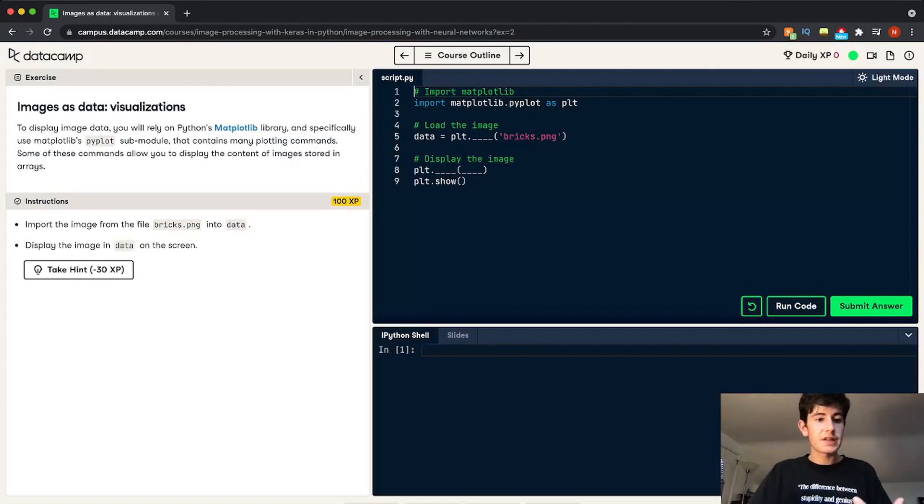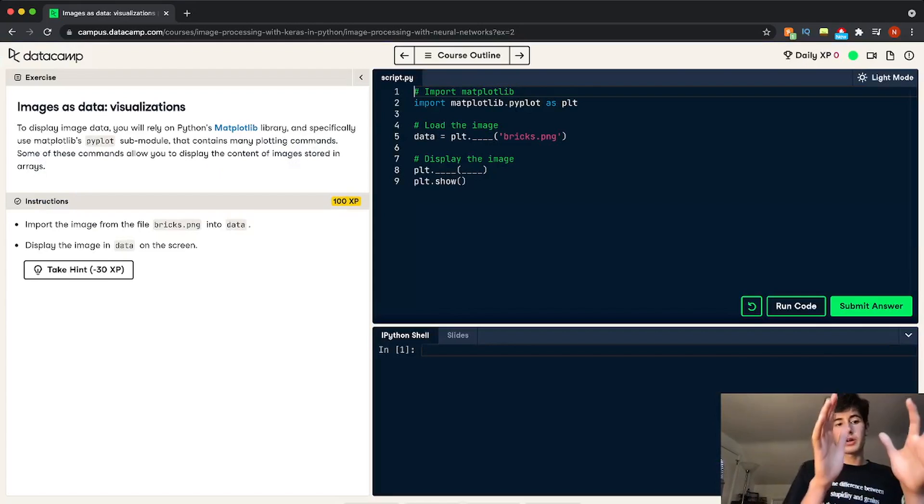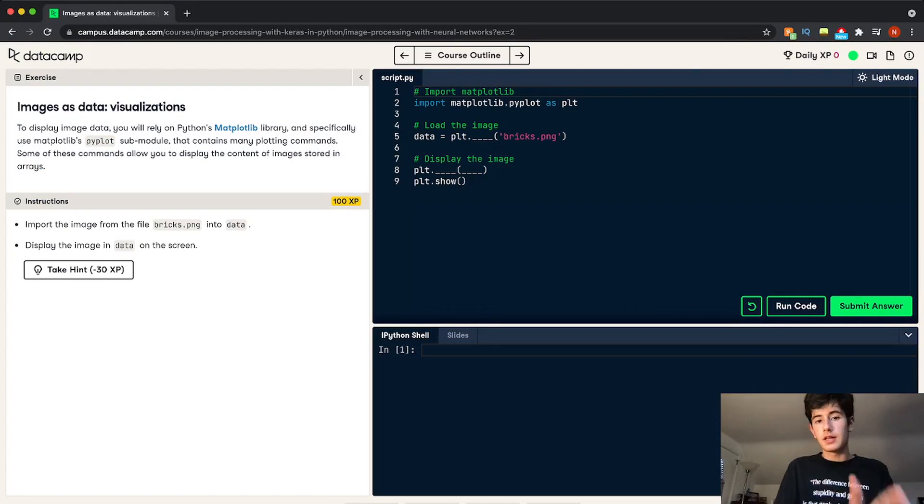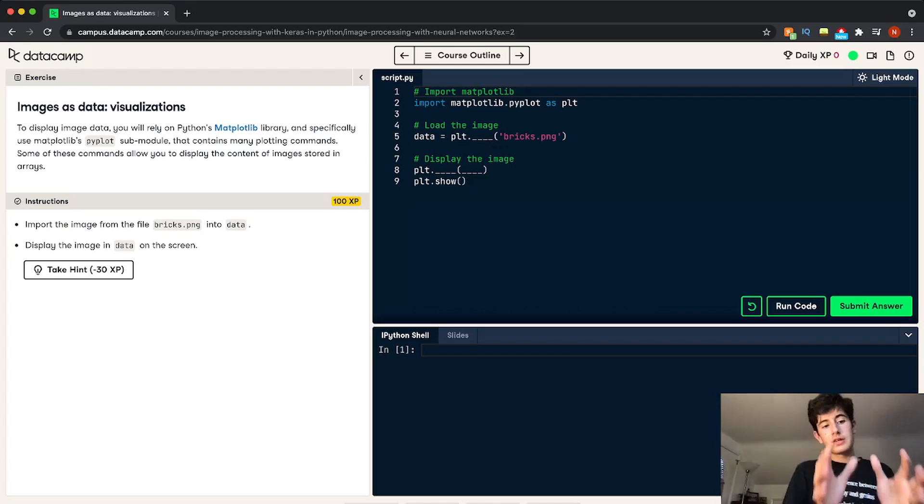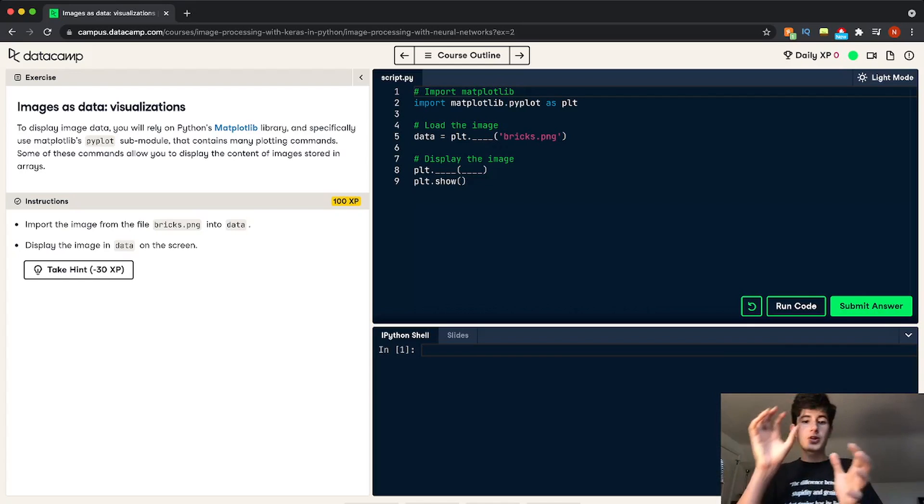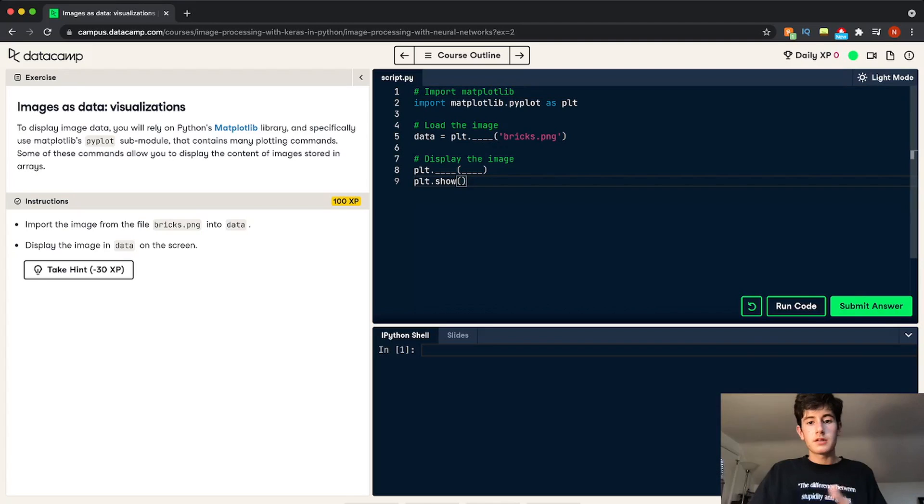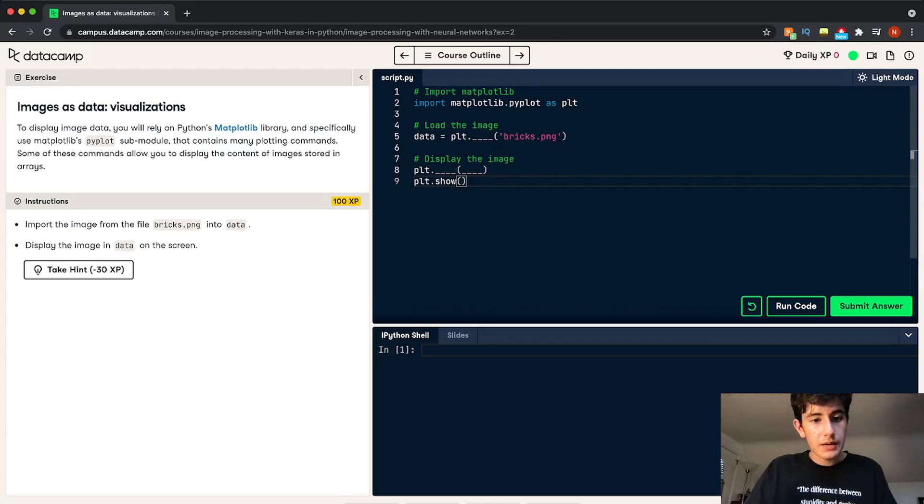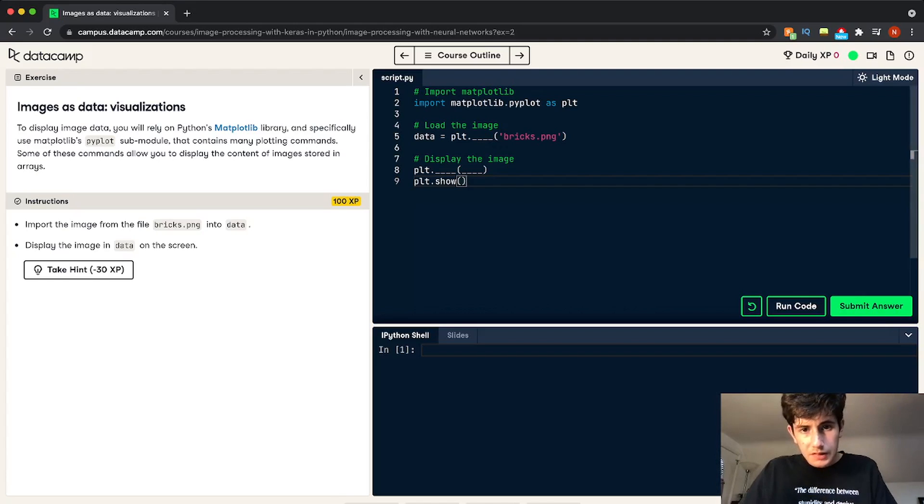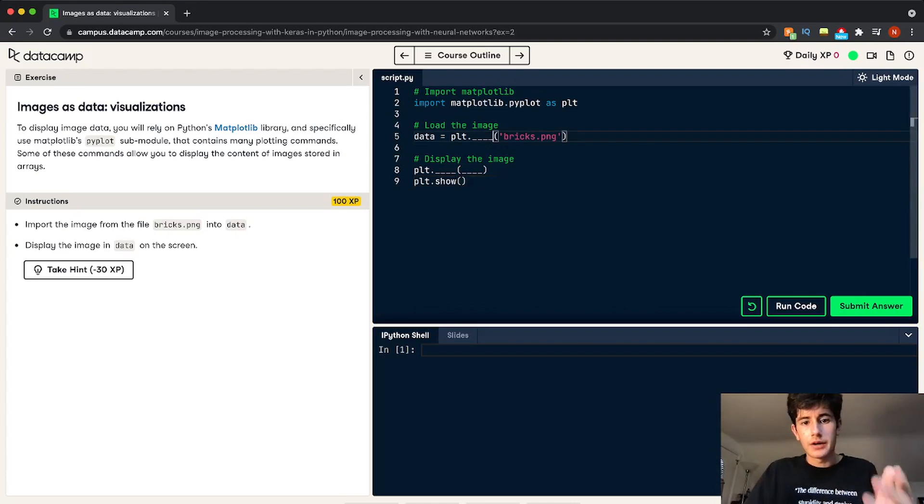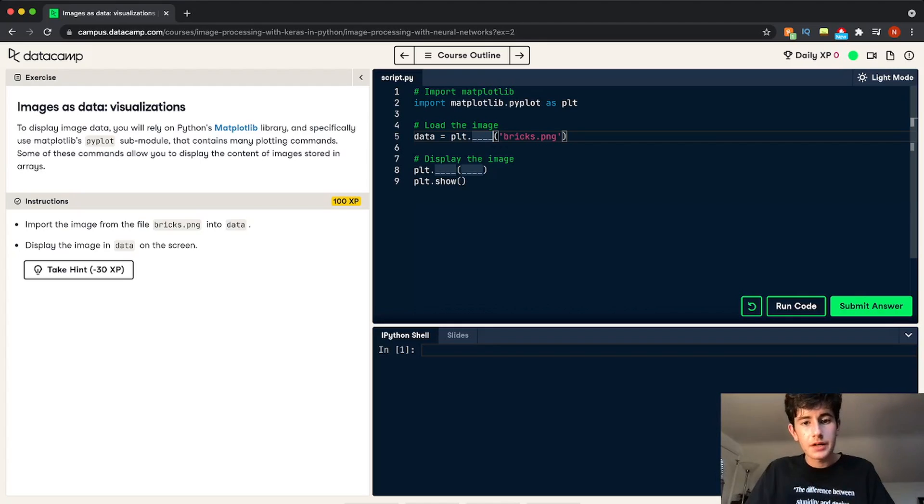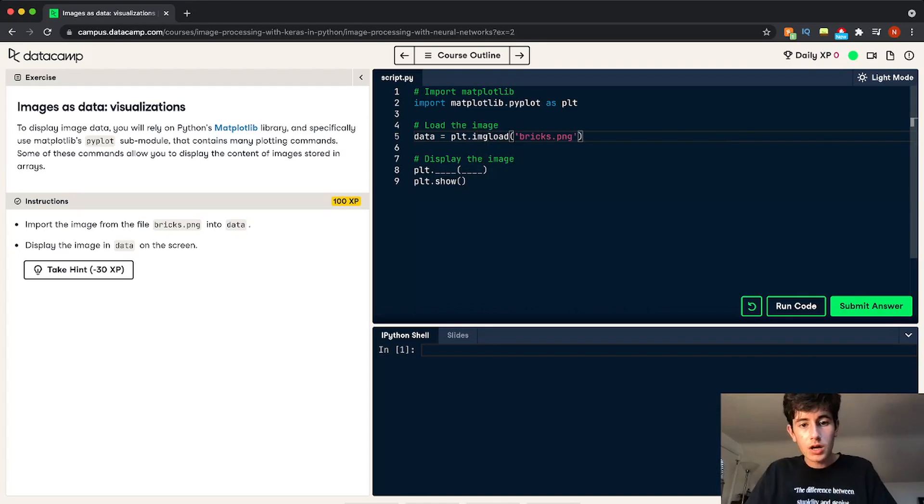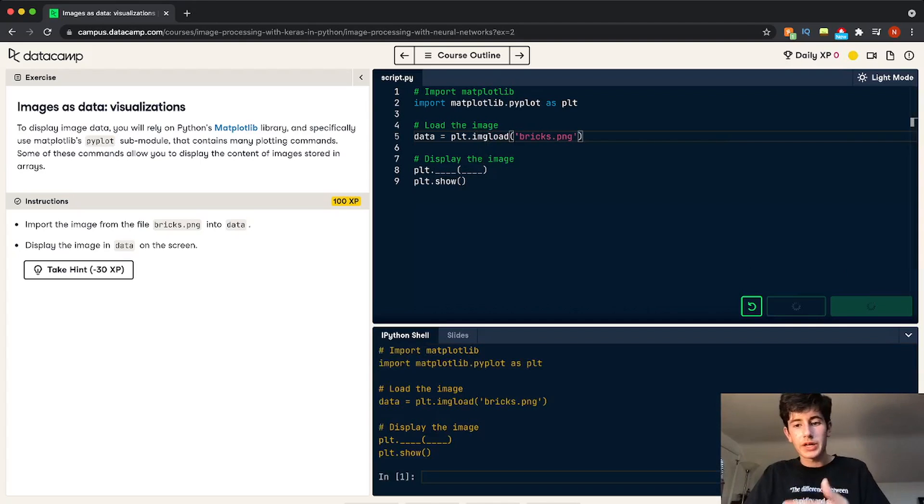So this is pretty standard. You have your description here and then your instructions on the left. And what you need to do is you need to take the instructions and reproduce that in the console here. And then, so let's say we want to load the image. So for here, we need to load the image. So I don't know what the command is here. We'll try some random commands that's going to be wrong.